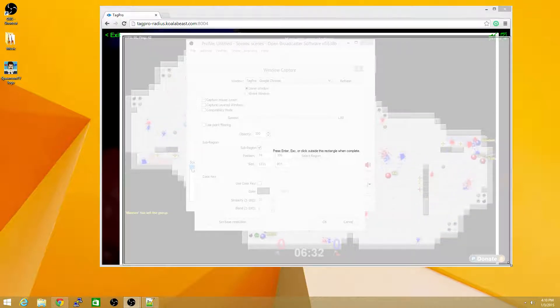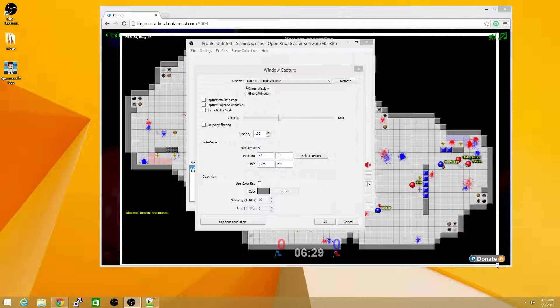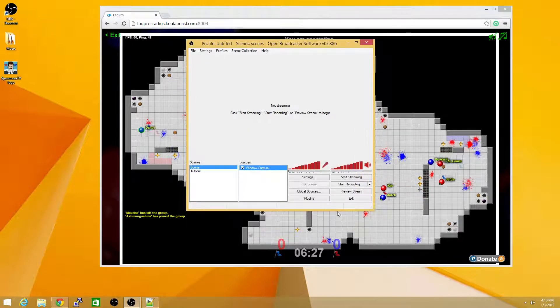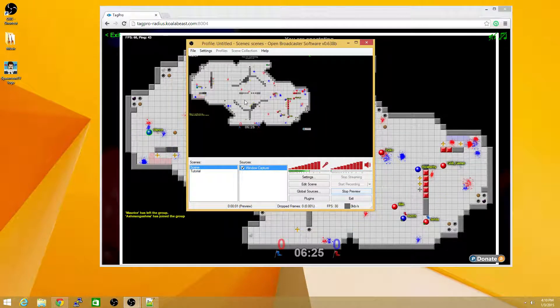And once you're done completely resizing the window, you can click Enter to save it, and click OK to add the source. From here, we can preview it by clicking the Preview Stream, and you'll see it here.